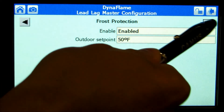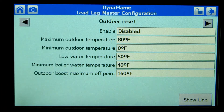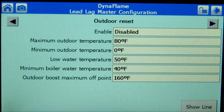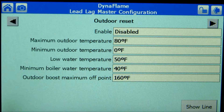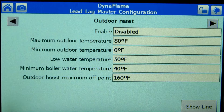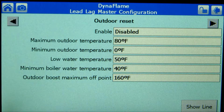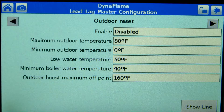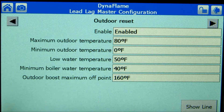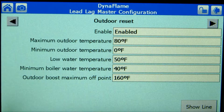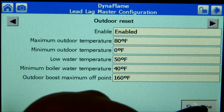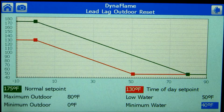Pressing the right arrow provides outdoor reset parameter adjustments. To set an outdoor reset curve, you will need to install an outdoor sensor on boiler 2. Select Enable and adjust the temperatures as required. The minimum boiler water temperature parameter forces the boiler into operation if the modulation sensor drops below this temperature. Pressing "Show Line" provides an illustration of the outdoor reset curve.